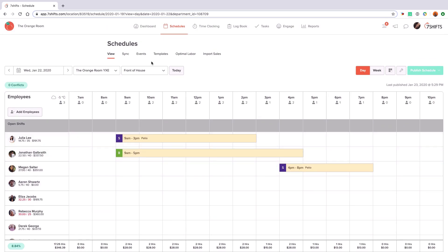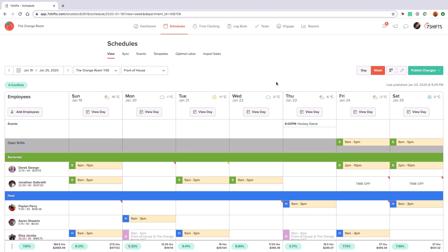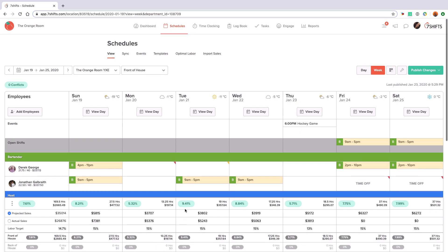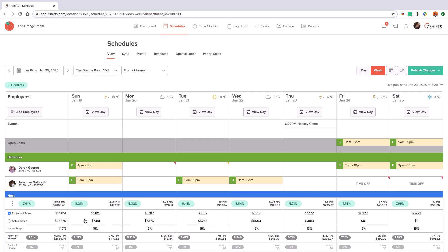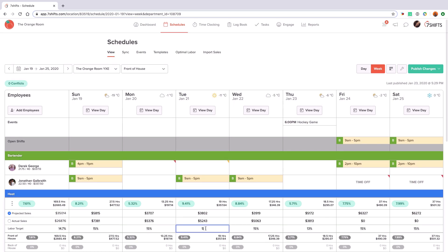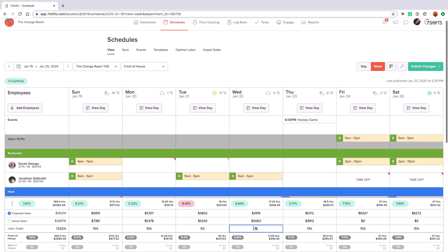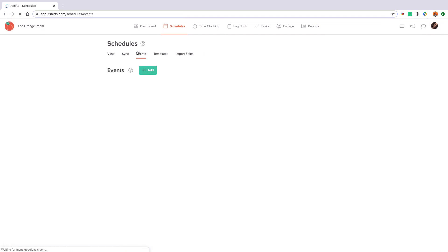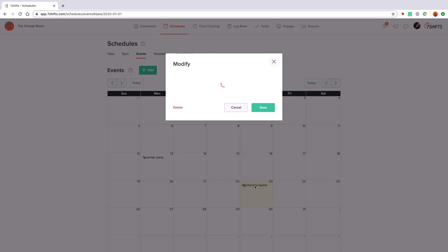Returning to the weekly view of our schedule, our weekly budget tool allows you to accurately project your labor targets. If your point of sale system is integrated with 7Shifts, your projected and actual sales will automatically populate here. You can also manually fill in these sales numbers as well as your labor targets percentage by clicking the cell. The green and red bubbles will indicate whether you've scheduled within your labor percentage target or if you're exceeding it. Our events feature is where you'll add all events for your restaurant — all events populate at the top of the schedule, and employees will also have access to the events calendar.